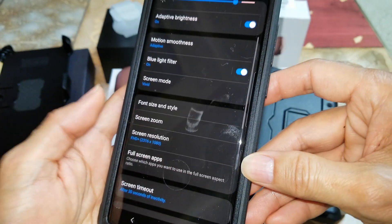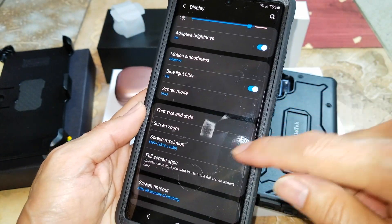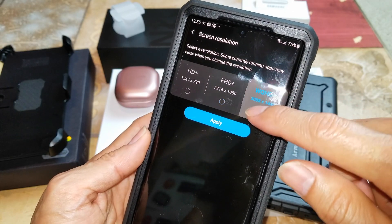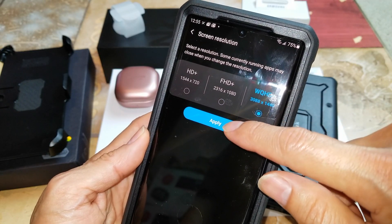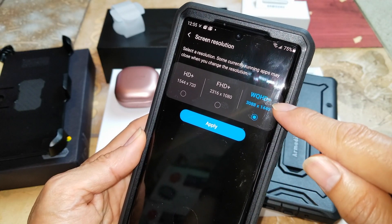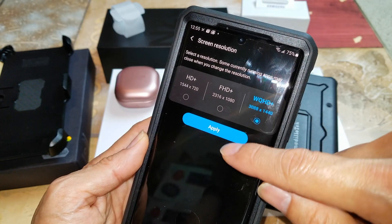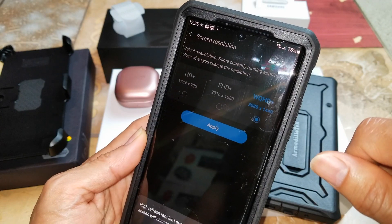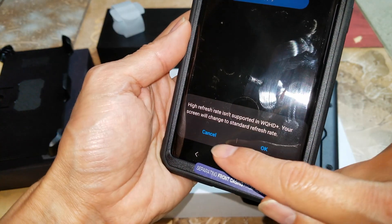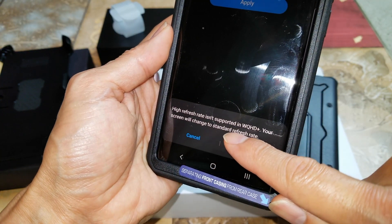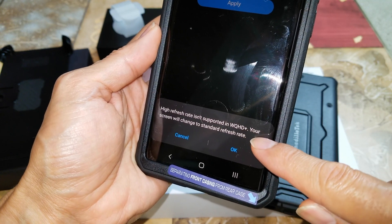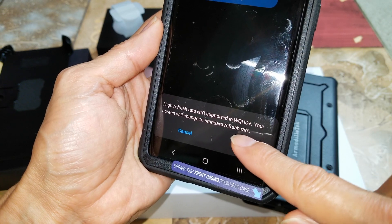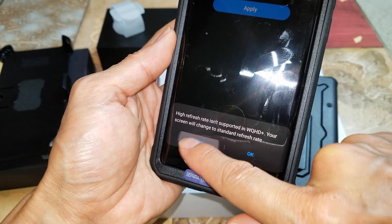Click on Apply, and then click on Screen Resolution. But if you select WQHD Plus it's going to kick you back to 60 hertz. It says a high refresh rate isn't supported in WQHD Plus and your screen will change to standard refresh rate. So I'm just going to cancel it.